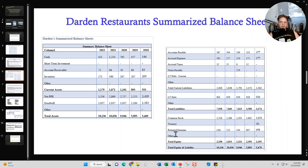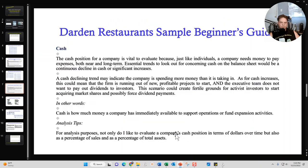The second section covers the balance sheet. I'll summarize Darden Restaurants' balance sheet line items for the last five years. I'll also go through the important line items, give you a definition of each, explain it in layman's terms, and then provide you all with an analysis tip as to how to analyze that specific line item — for example, cash.